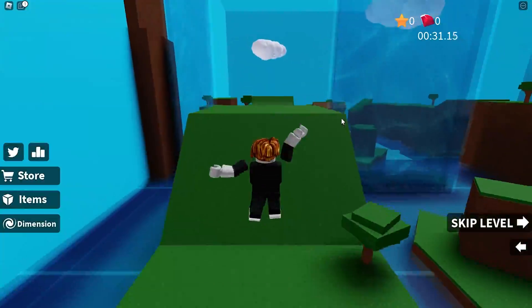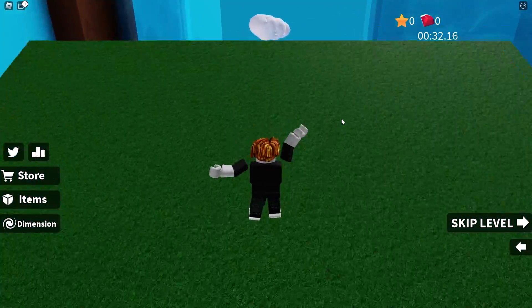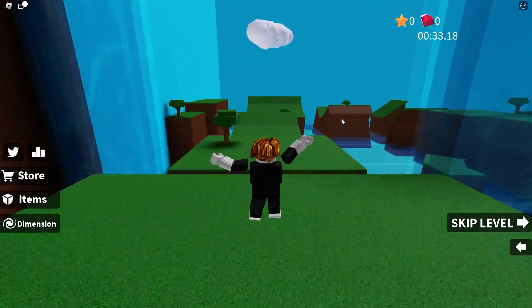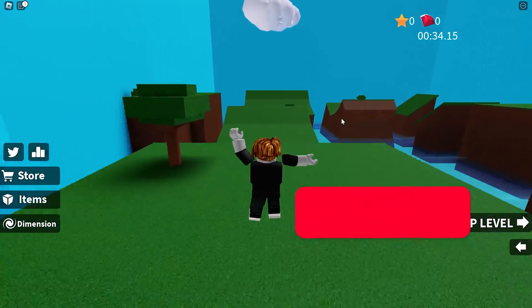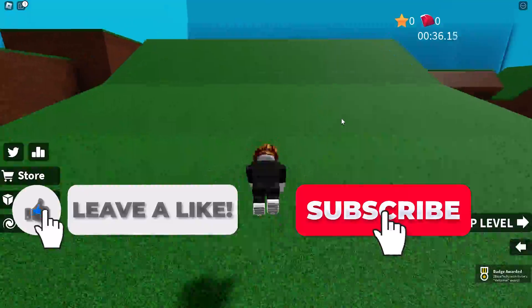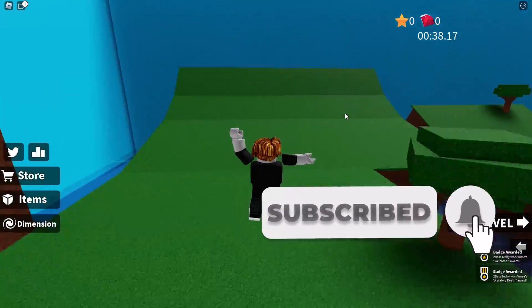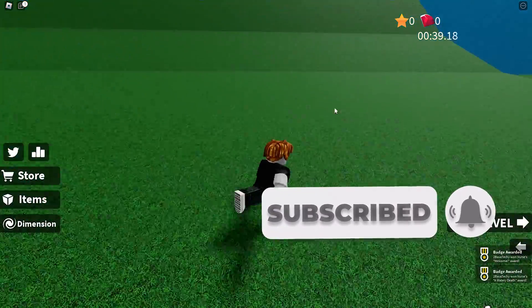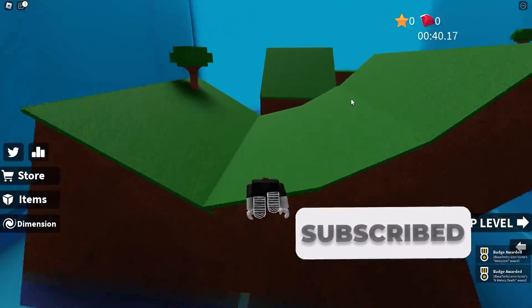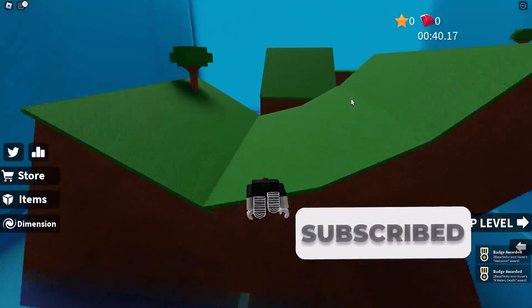So that is exactly how you can get an auto clicker on Roblox. I hope this video is helpful. If it was, I'd really appreciate a like and subscribe. If you have any questions, leave them in the comment section below. I'll do my best to answer them, and I'll see you guys next time.